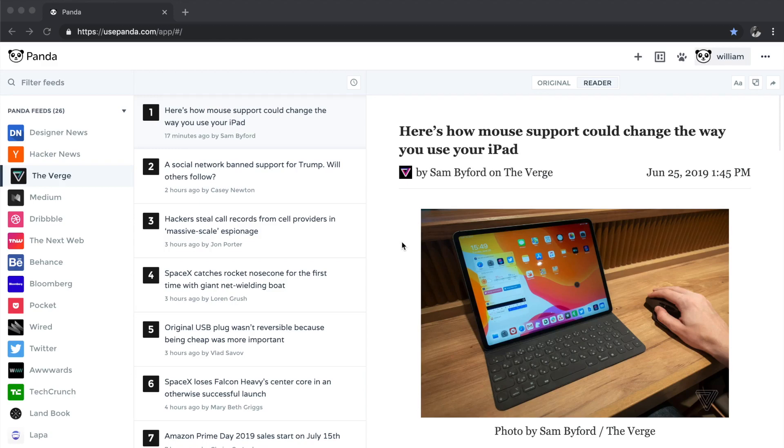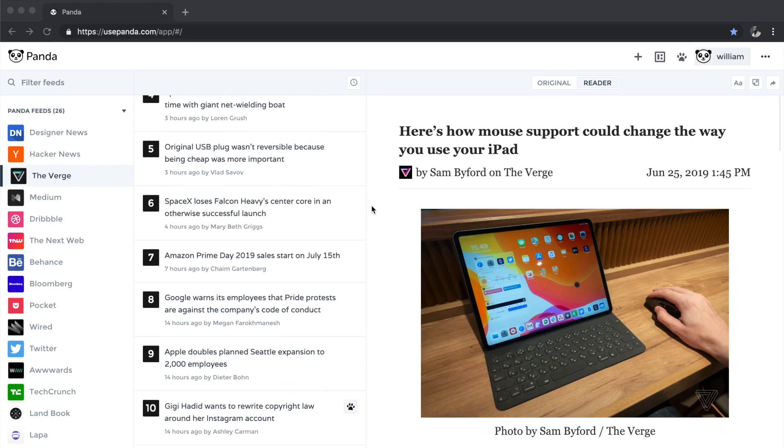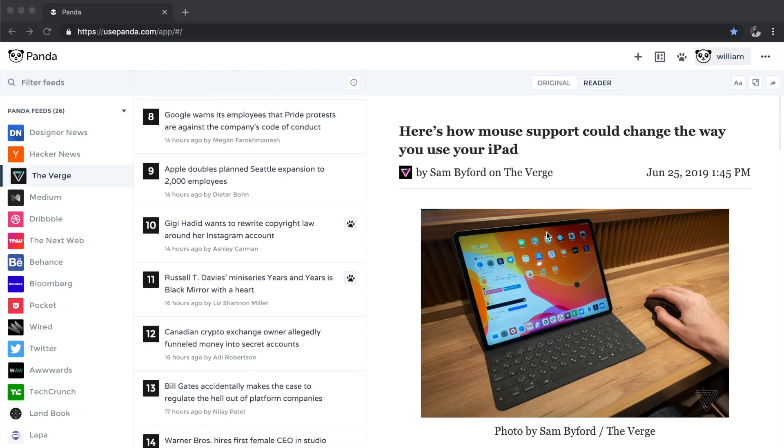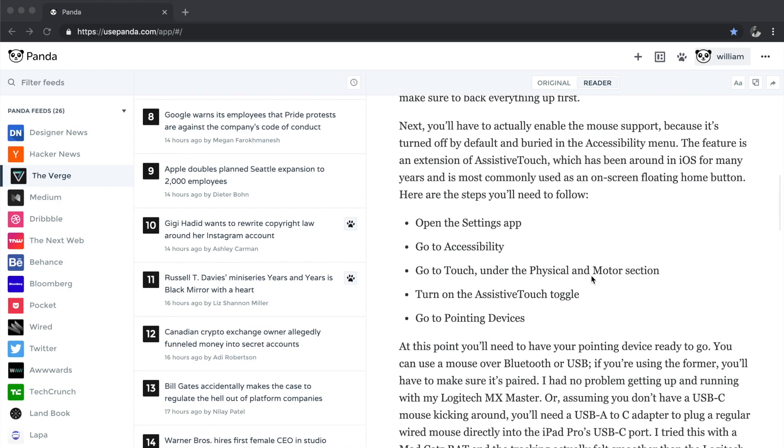Panda makes it really easy for you to follow your favorite websites. On the left-hand side are the websites that I'm currently following, and right now I am browsing The Verge. I can just browse the headlines and then read particular articles that interest me.